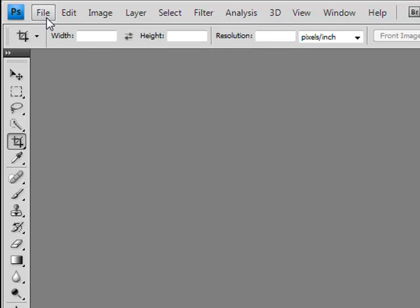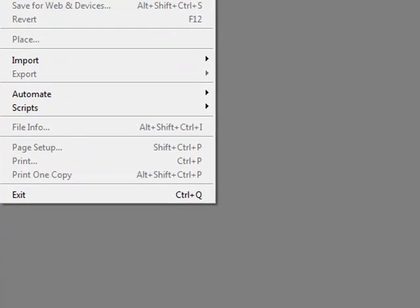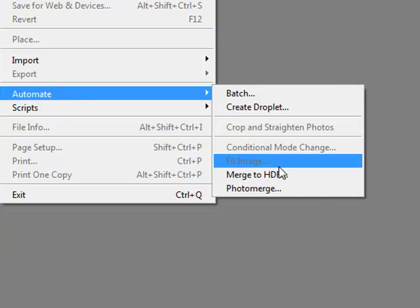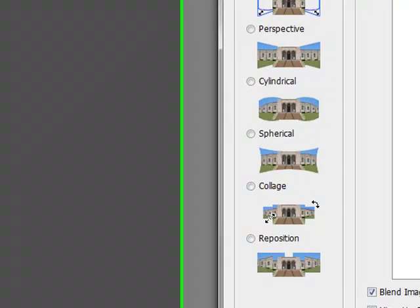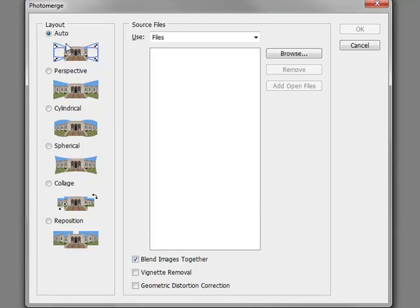First of all, we need to go to File, Automate, Photo Merge. There's a couple of ways you can do this. I always select, in terms of the layout here on the side, Auto, and it does a really good job. So I just leave it on Auto and everything goes well.